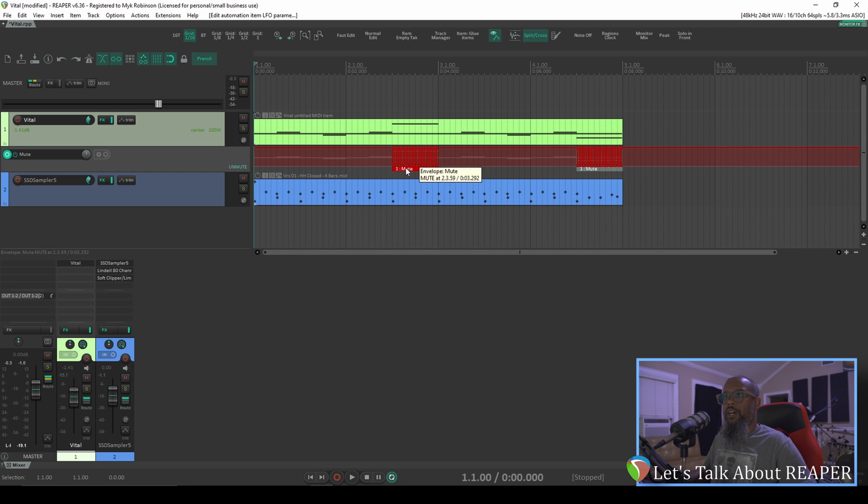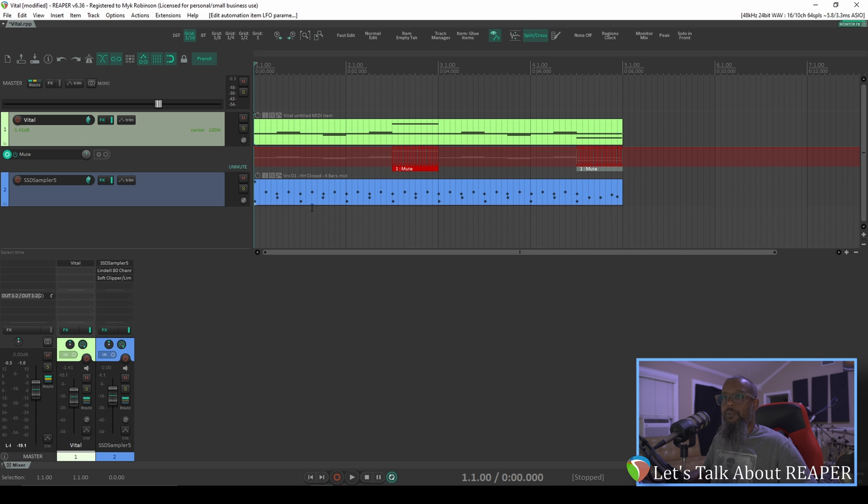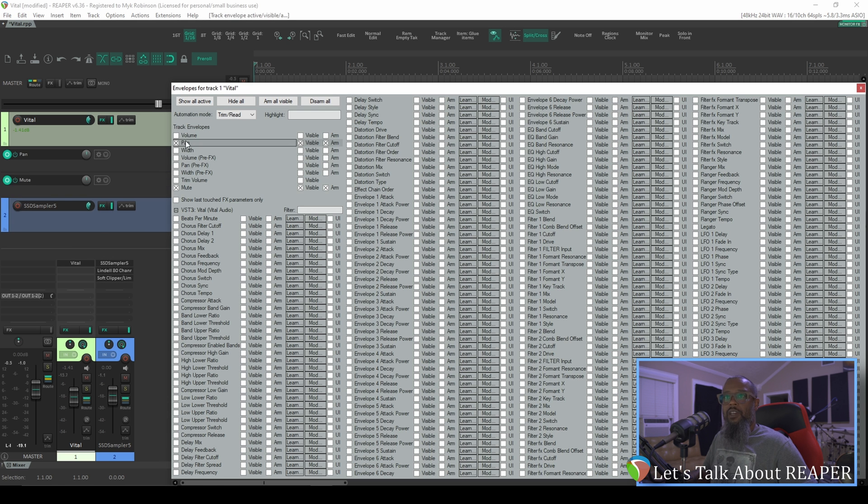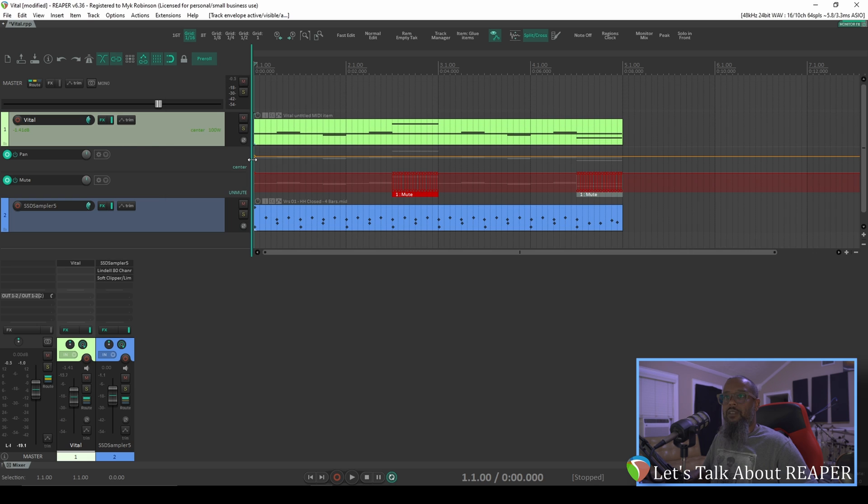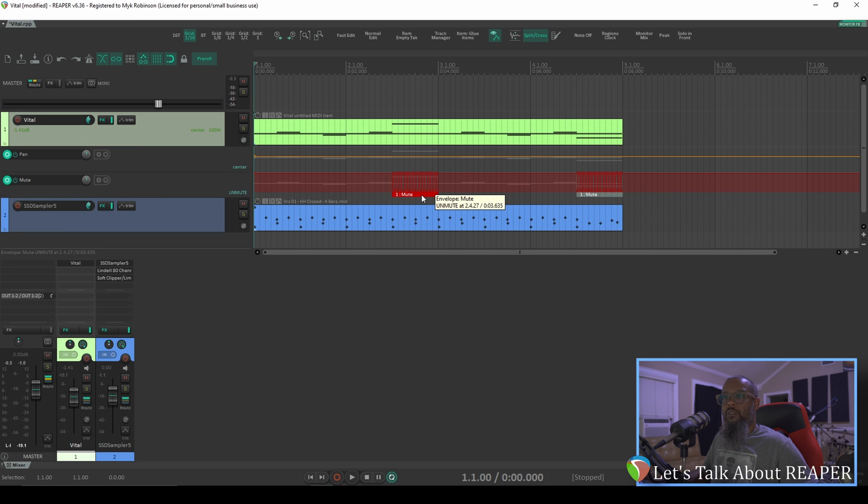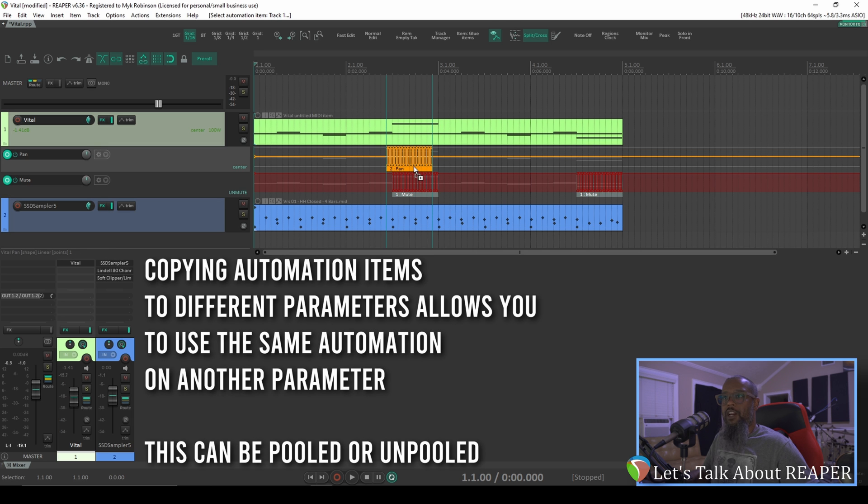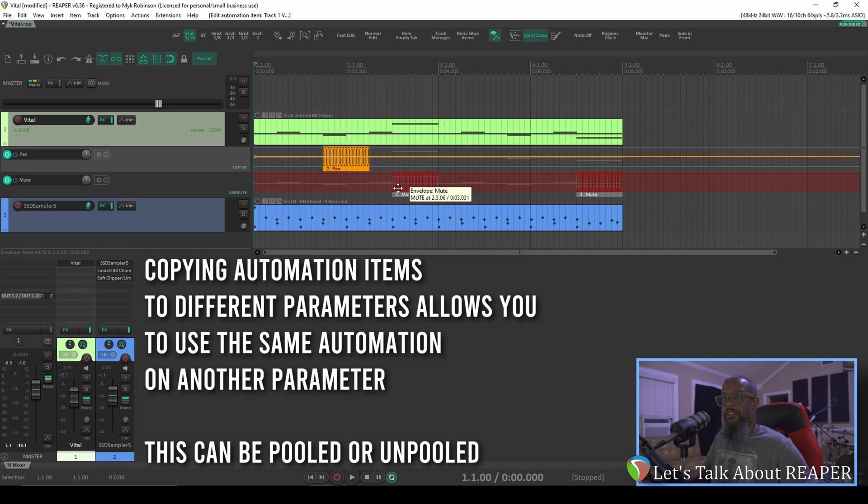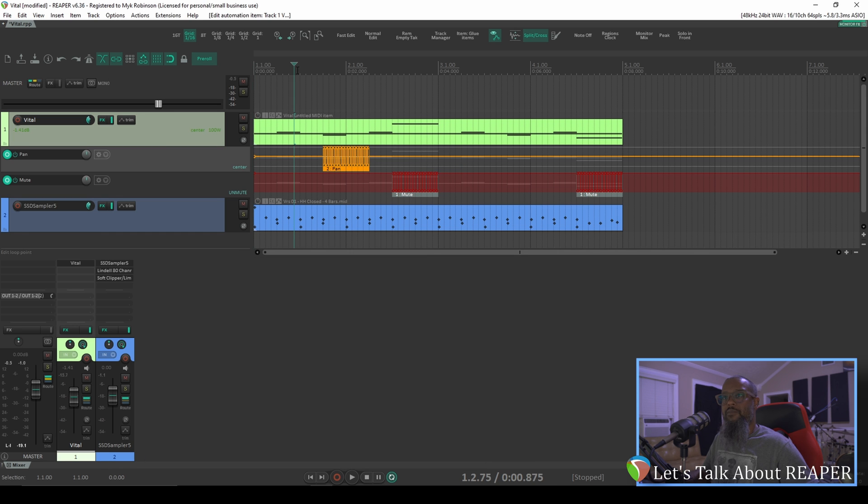You can copy automation items along the same lane, but you can also copy them to other lanes. For example, if I wanted to create a pan envelope on this same track, I can go back to my trim button, add the pan envelope, and currently it's just set for center, which is fine. Now I can take the automation envelope for mute, hold CTRL and copy it, and I can copy it up to the second lane. Now it has the same structure that we had here, and it's not pooled, but it now affects pan. Let's take a listen. With that rapid panning, it actually gave us the same type of stutter effect.